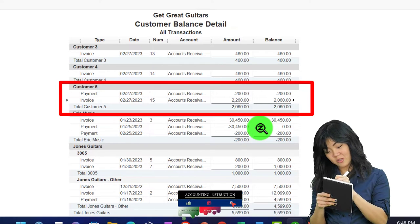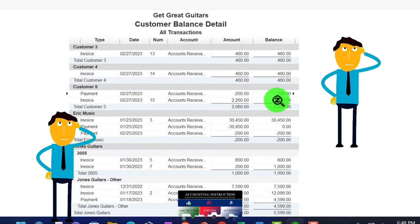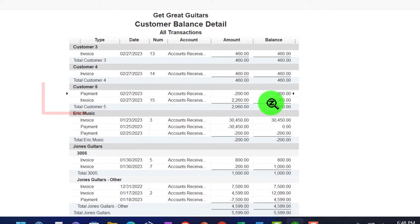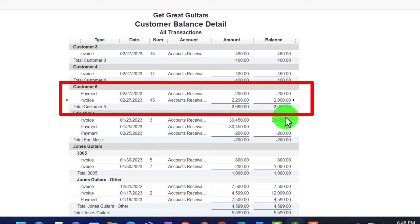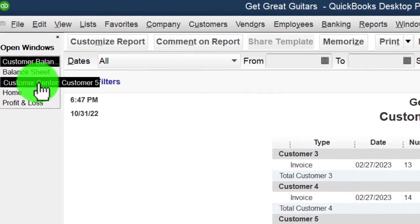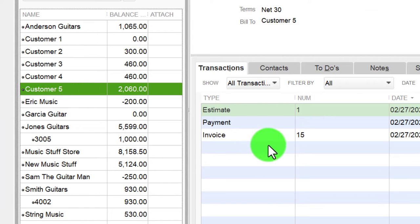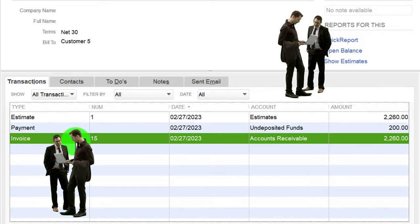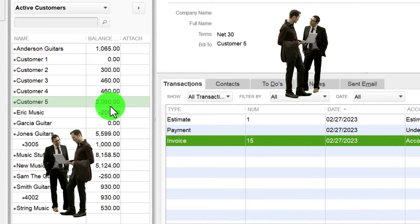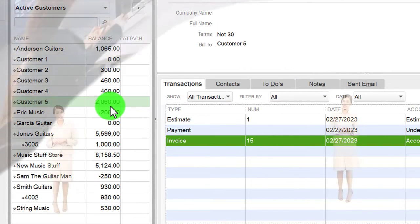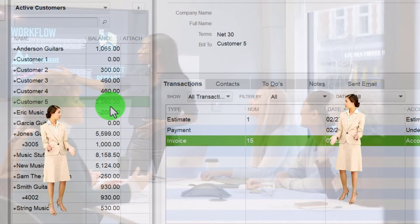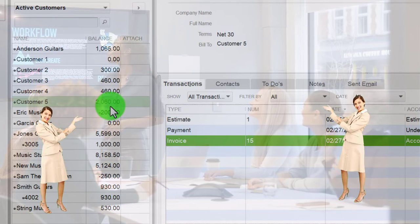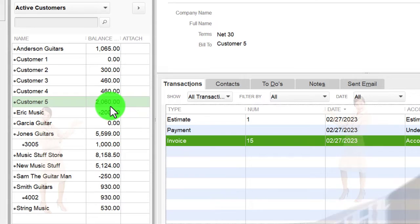In the Customer Balance Detail we can see the $2,260 - the full invoice is applied and the payment is now tied to the invoice. It's in reverse order from normal - usually you'd see the full invoice and then the payment after - but it works out nicely. In the Customer Center for customer number five, there's the estimate, the prepayment, and the invoice, with a balance due of $2,060.